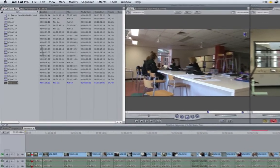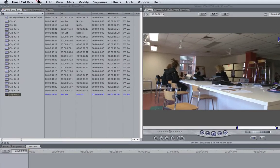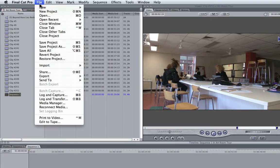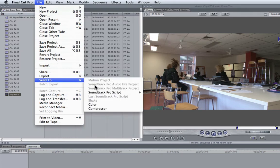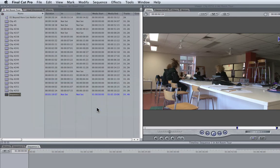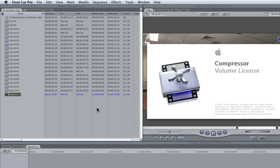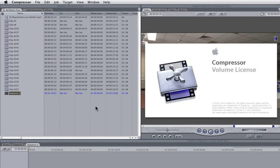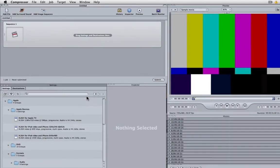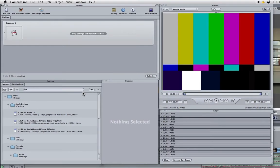To do this we need to go to the File menu, Send To, and we choose Compressor. Compressor is part of the Final Cut Studio bundle and you can compress in all sorts of formats, but it's really great if you want a quick web version.